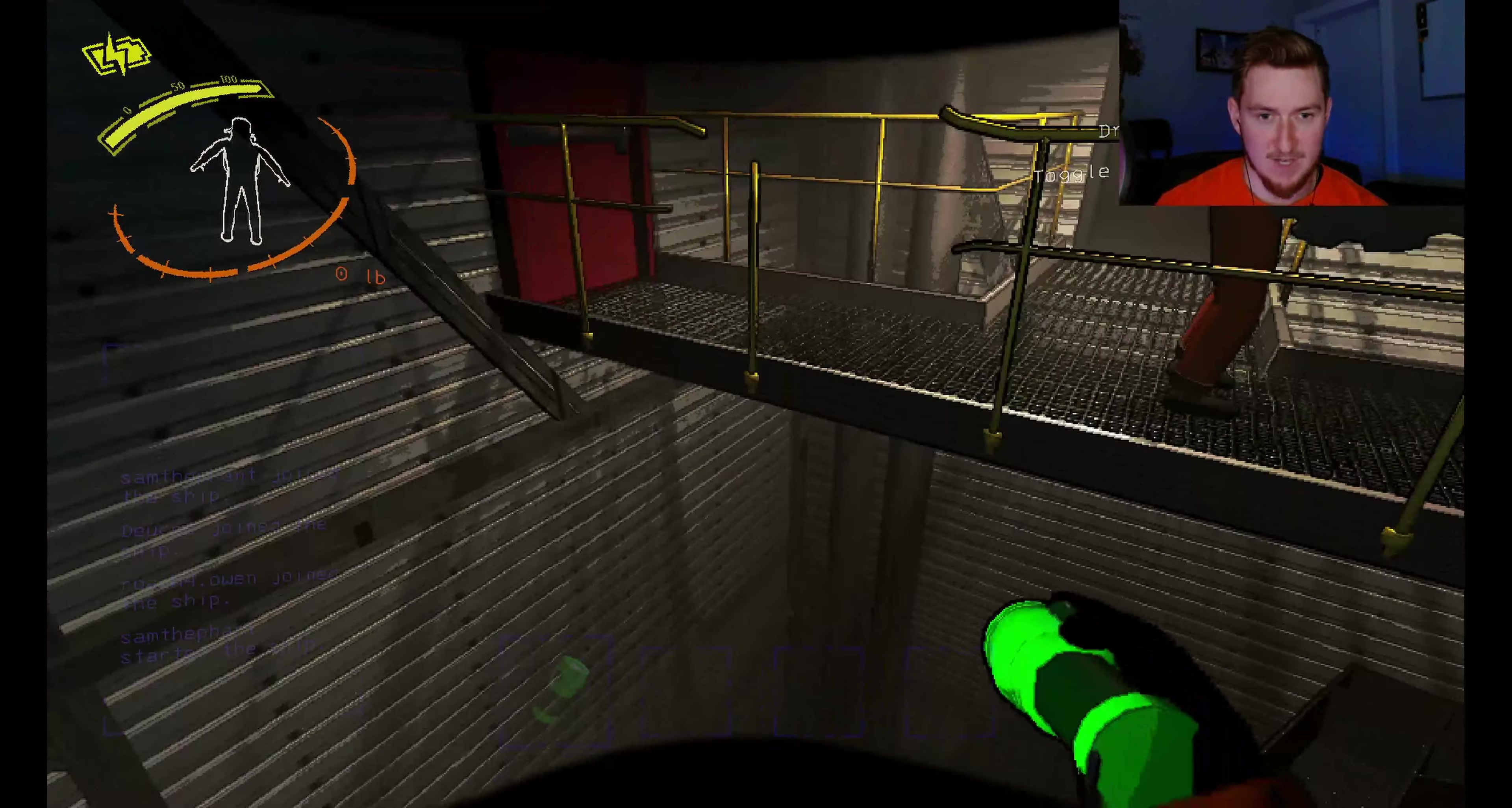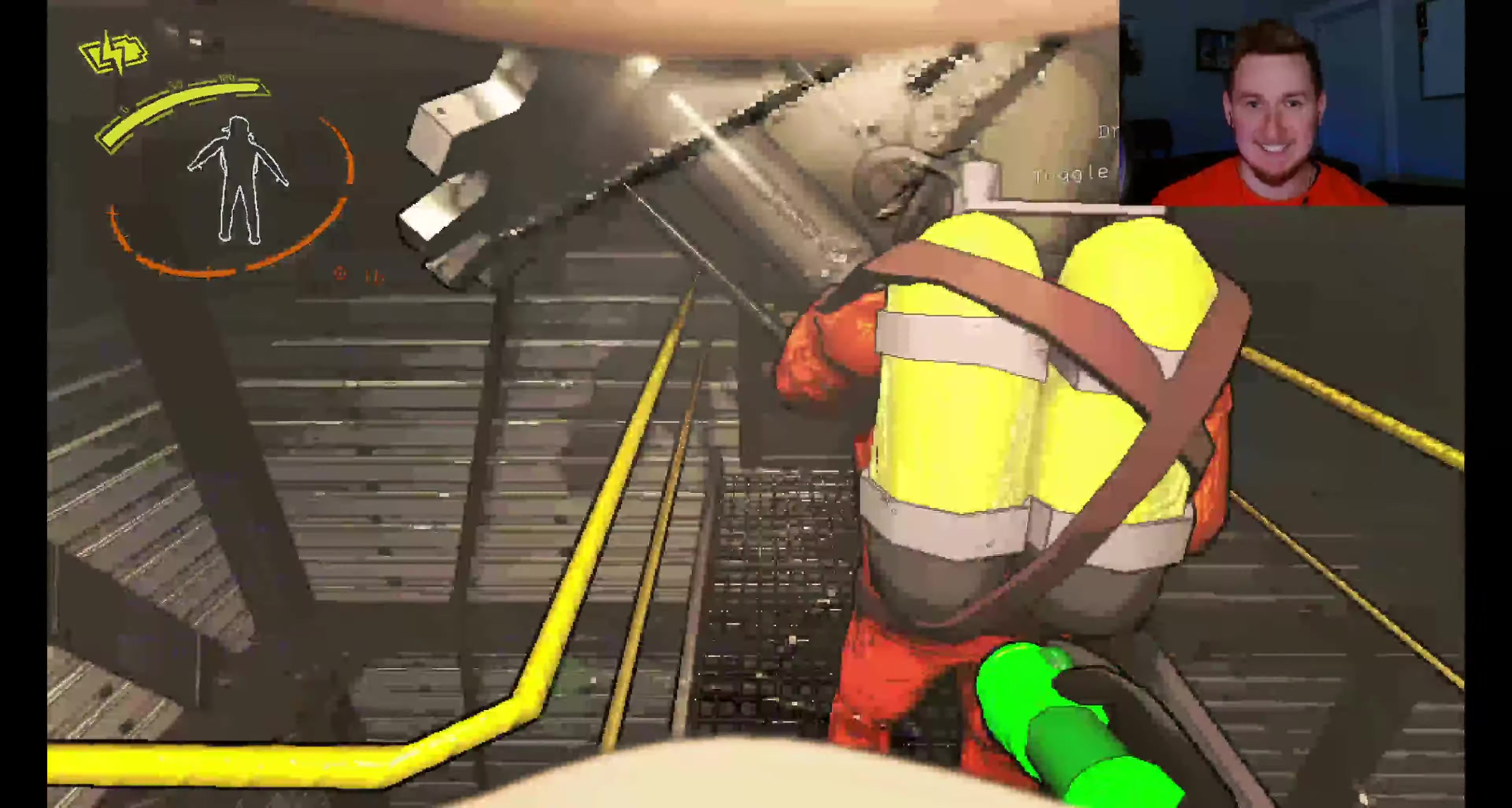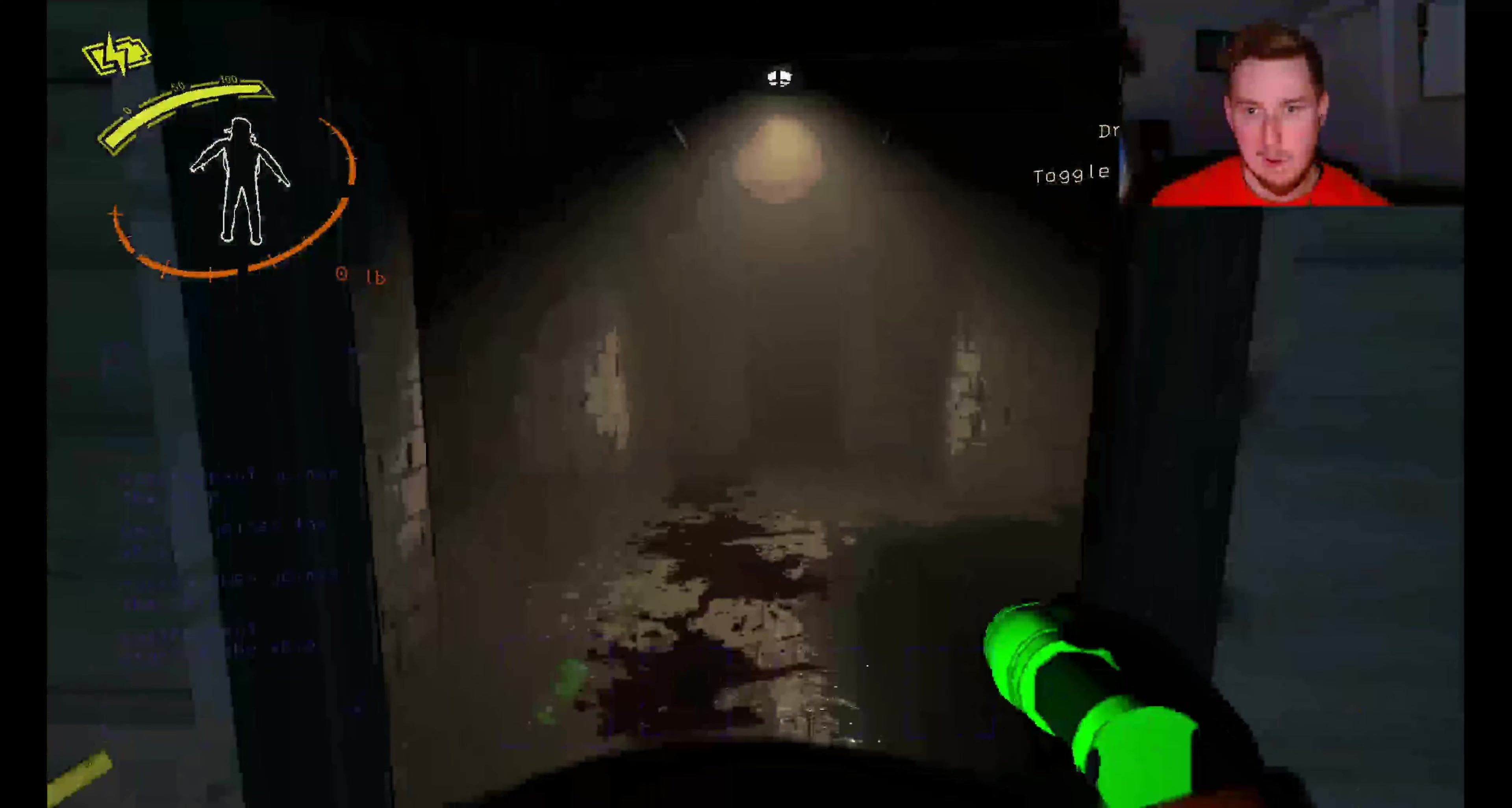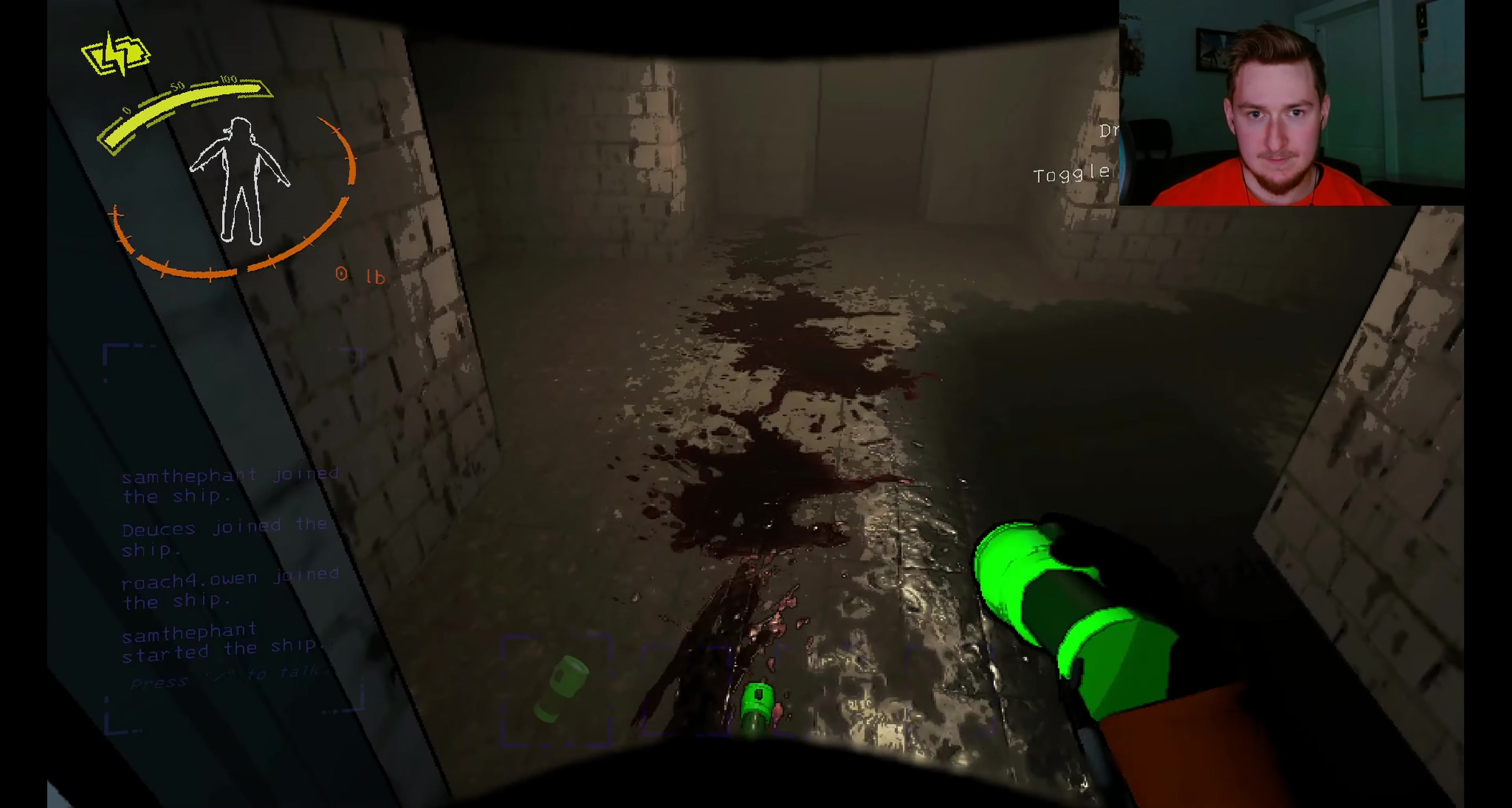Sam just died. He just... I think he... wait, why is his flashlight... no, he must have fallen. What?